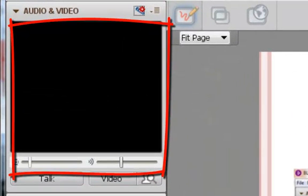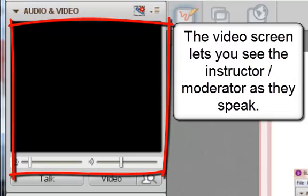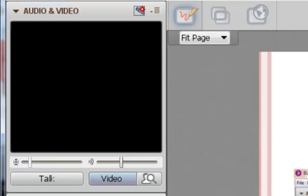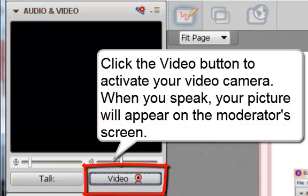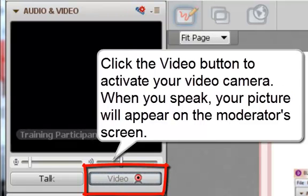You'll notice a screen below the Audio Setup Wizard. This is your video screen. The video screen will allow you to see your instructor as he is speaking to you. If you have a camera set up, you can also click Video to turn the camera on and transmit video.